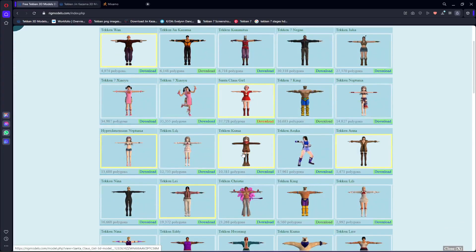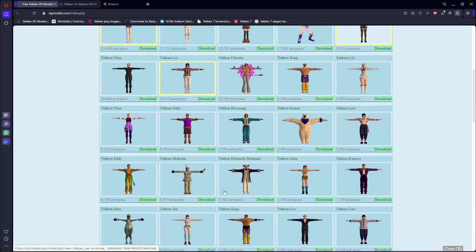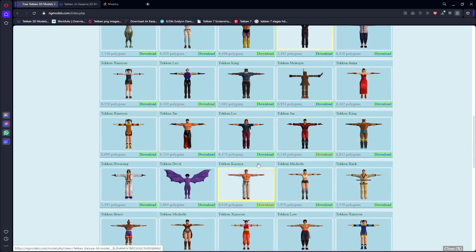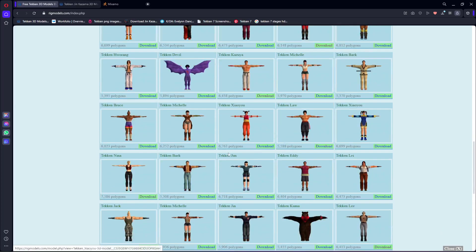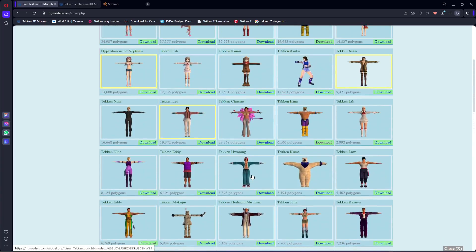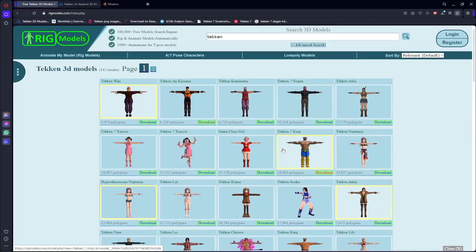I'll show you how you can use all of these characters. You can just go ahead and download any character from here and use it inside your game. But make sure that you read the license of these characters so that you know how you can use them legally.